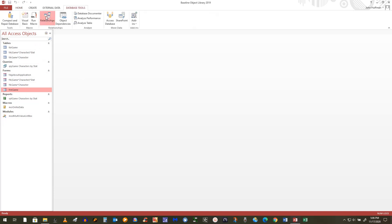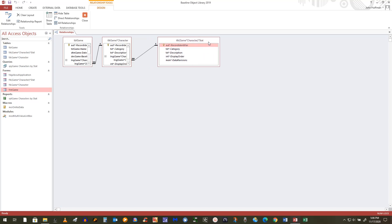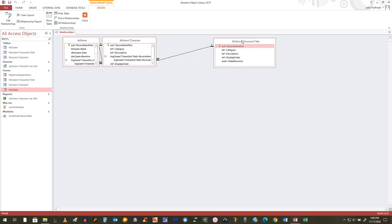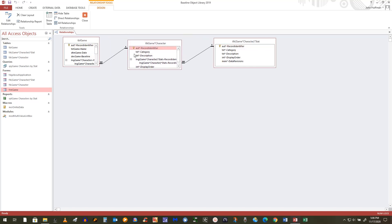We have our relationships. I've got the category for the game character stat, which could send a value to game character, which could send a value to game. Let me show you a query.